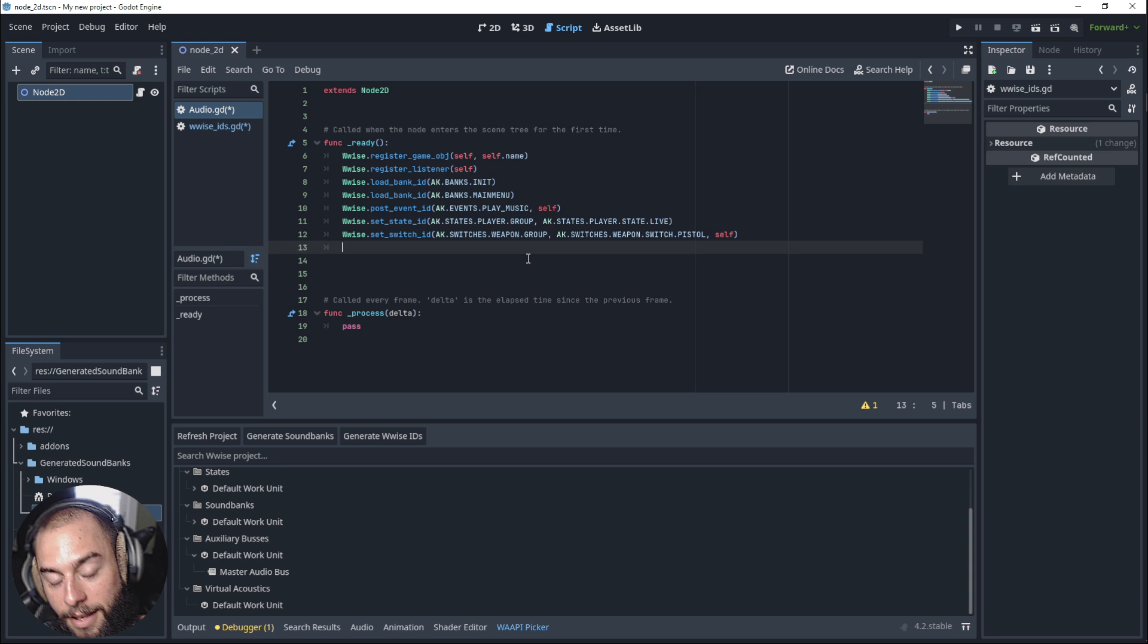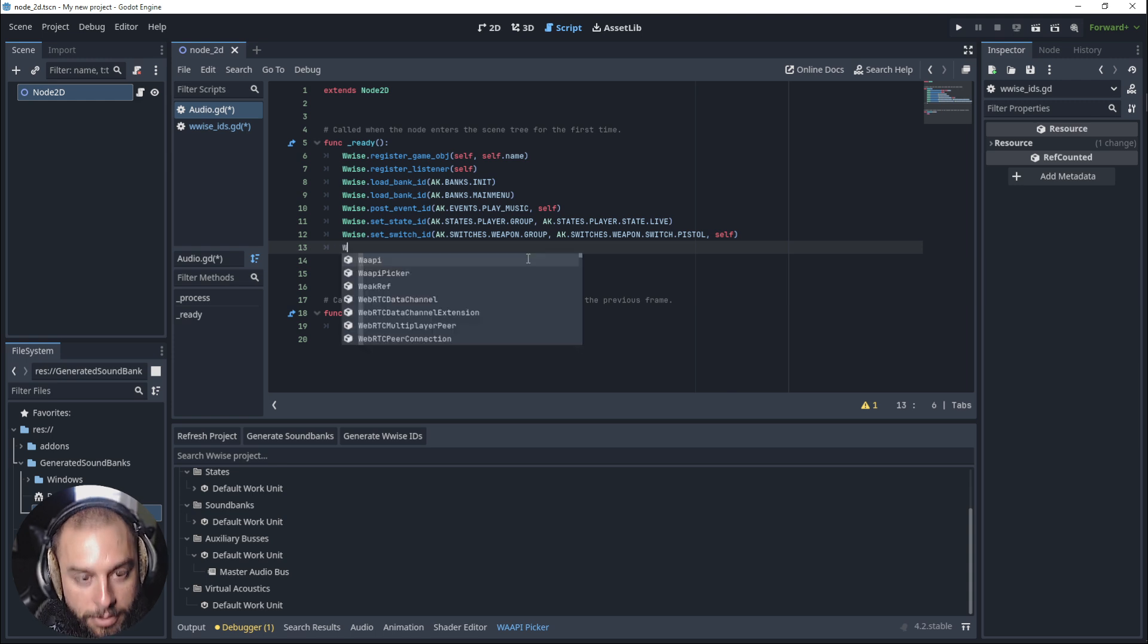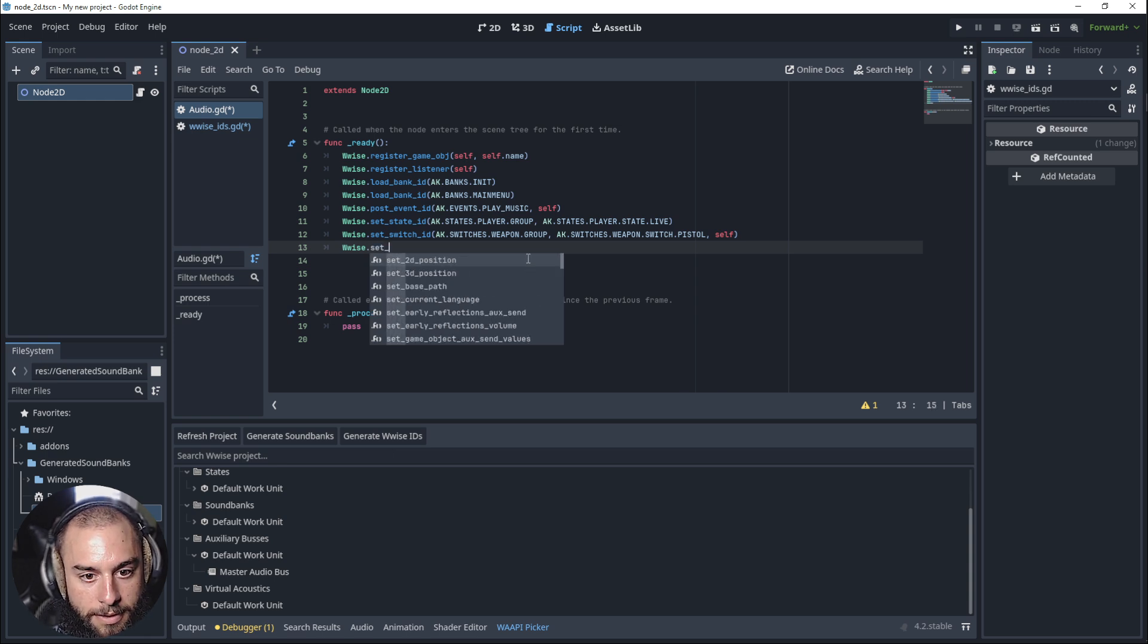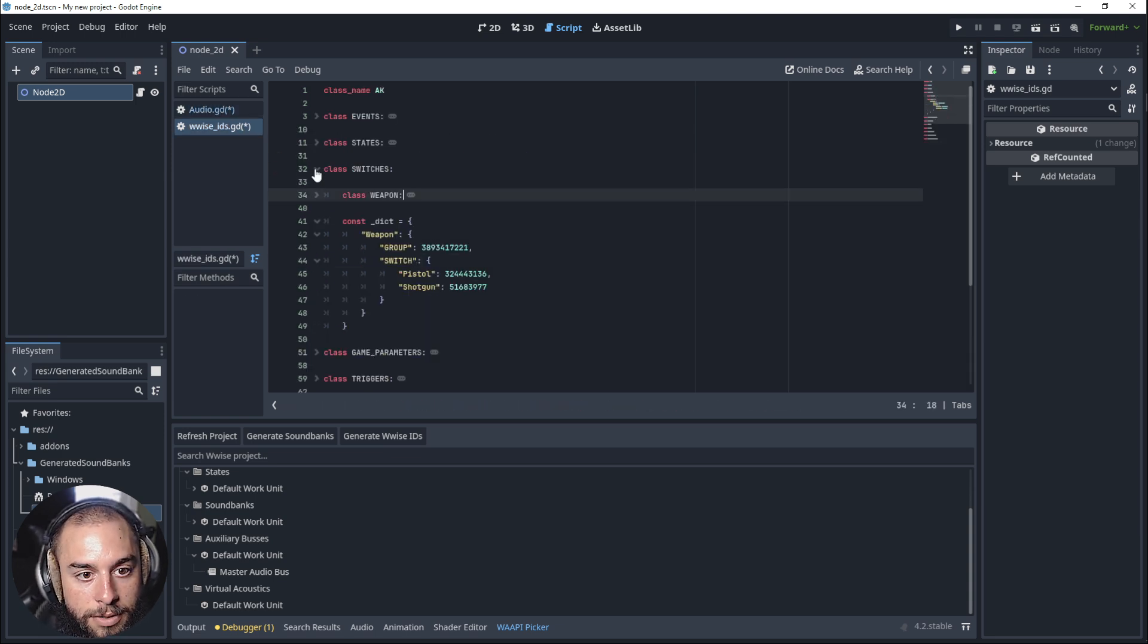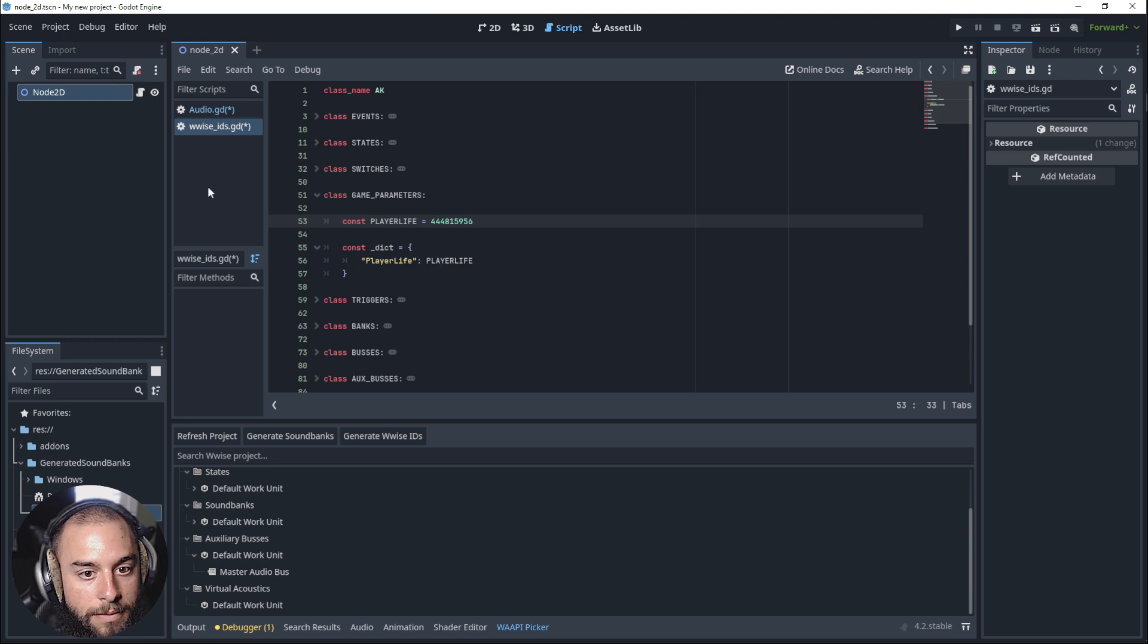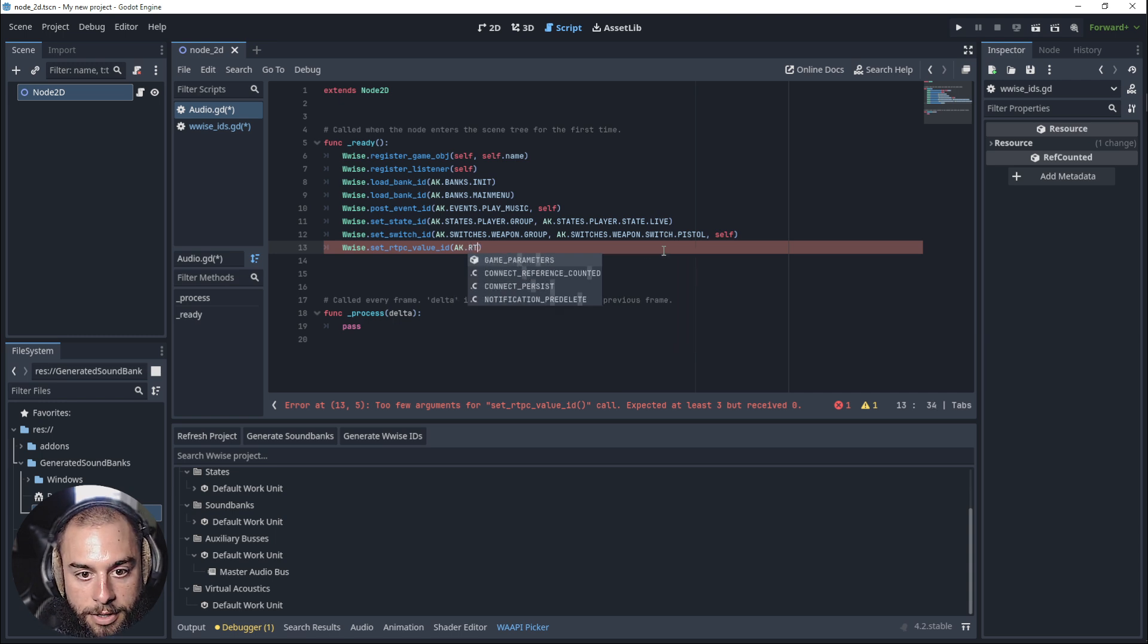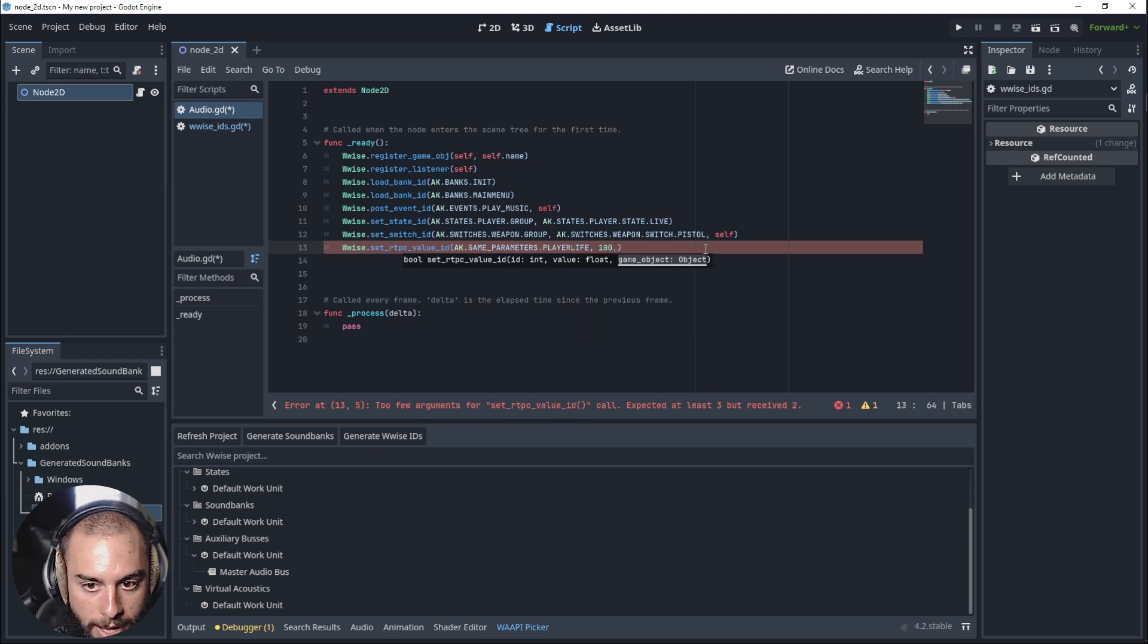Let's assign an RTPC for the player live. wwise.rtpc.set.rtpcValueID. The RTPC is into game parameters player live. AK.rtpc game parameters and it's player live 100 and it's referring to self.